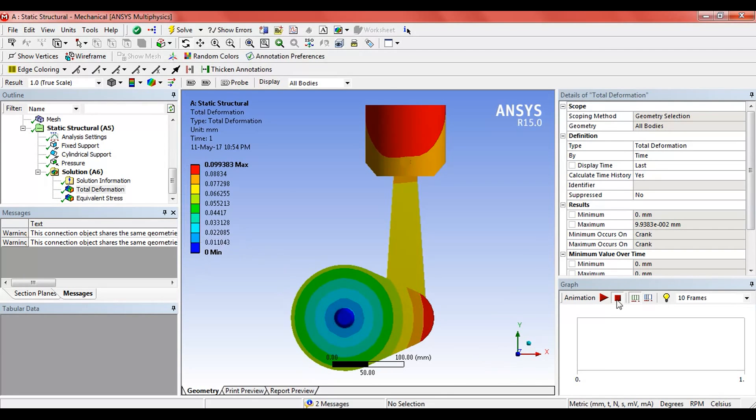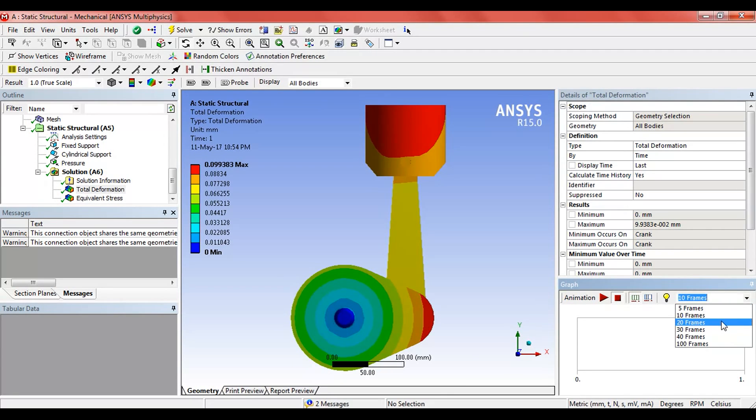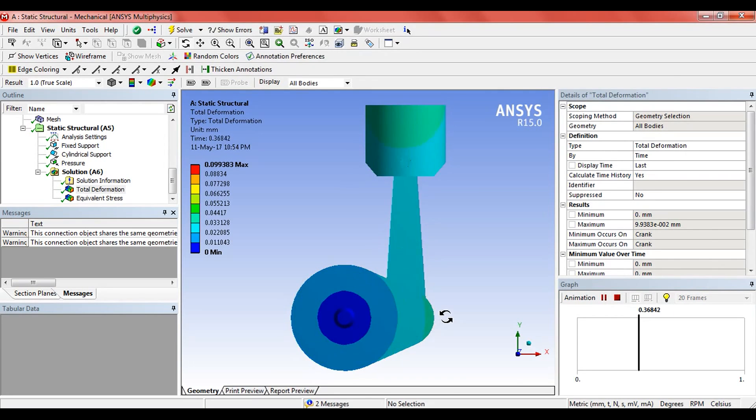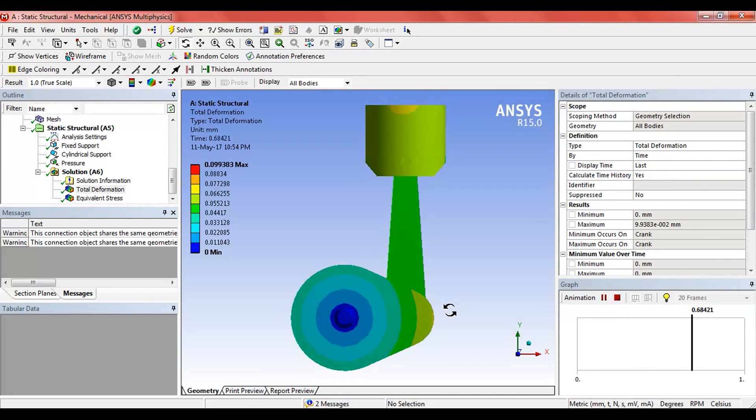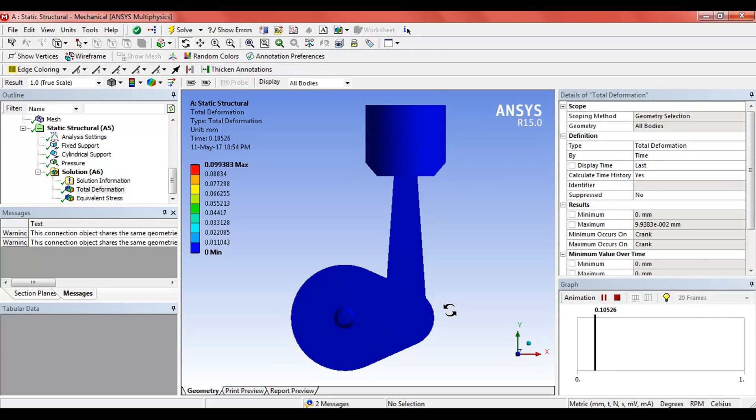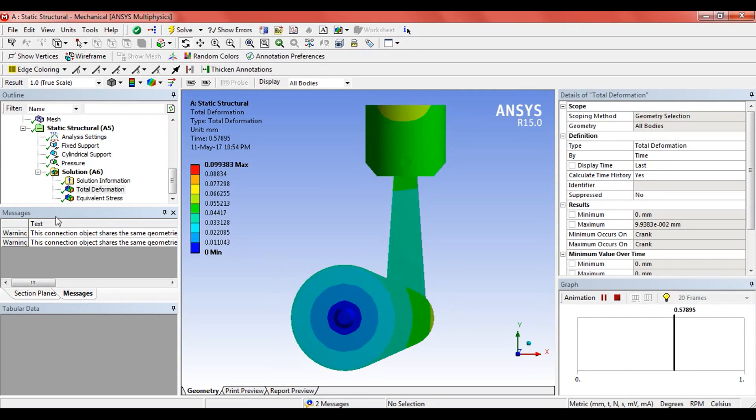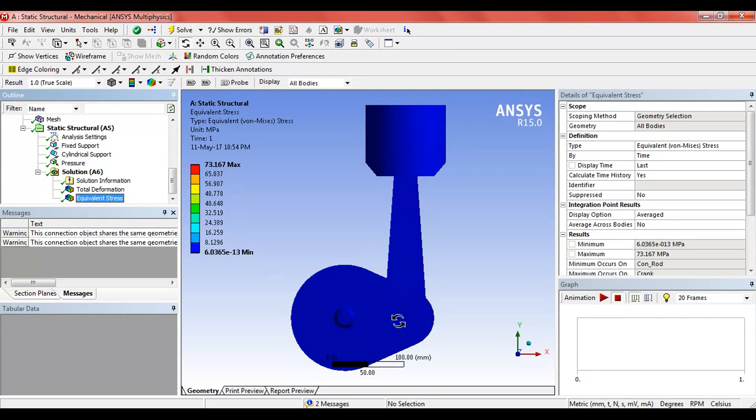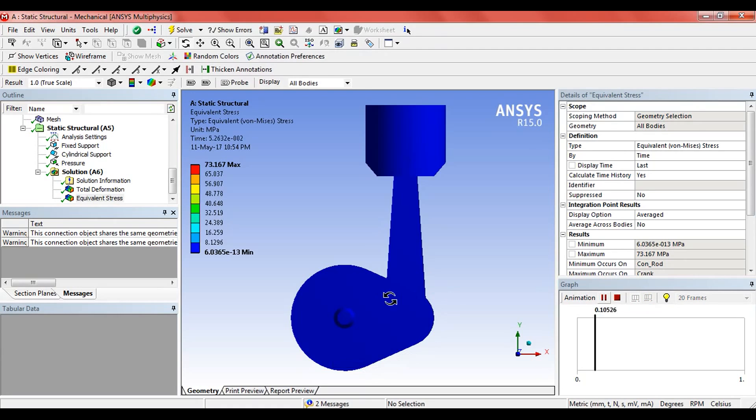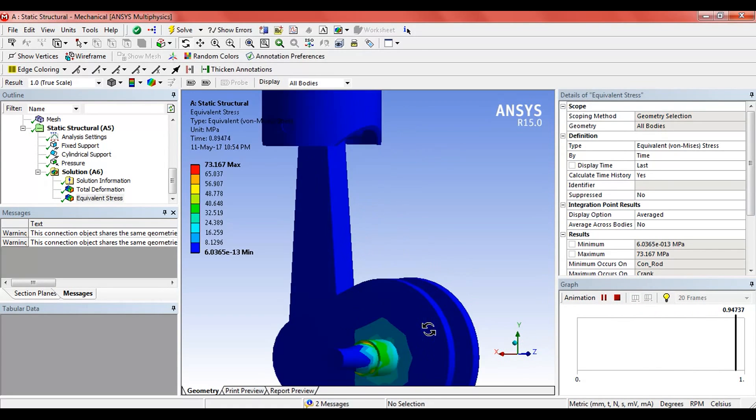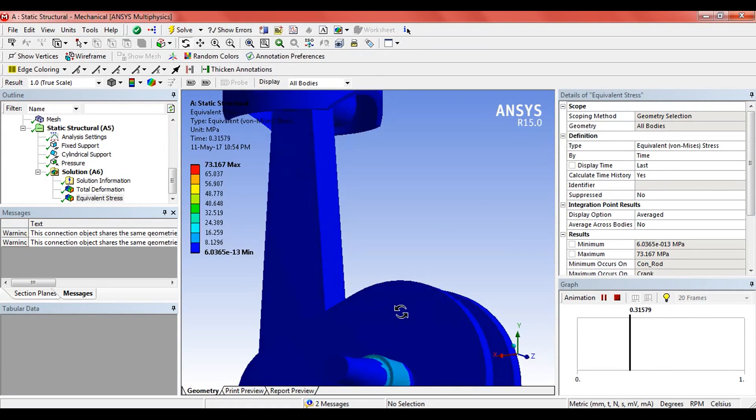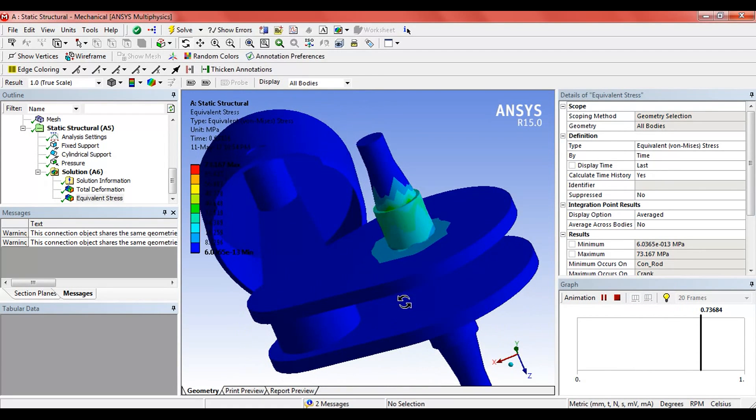Now in the solution, here we can see the deformation results, the stress result, and the stress on the joint.